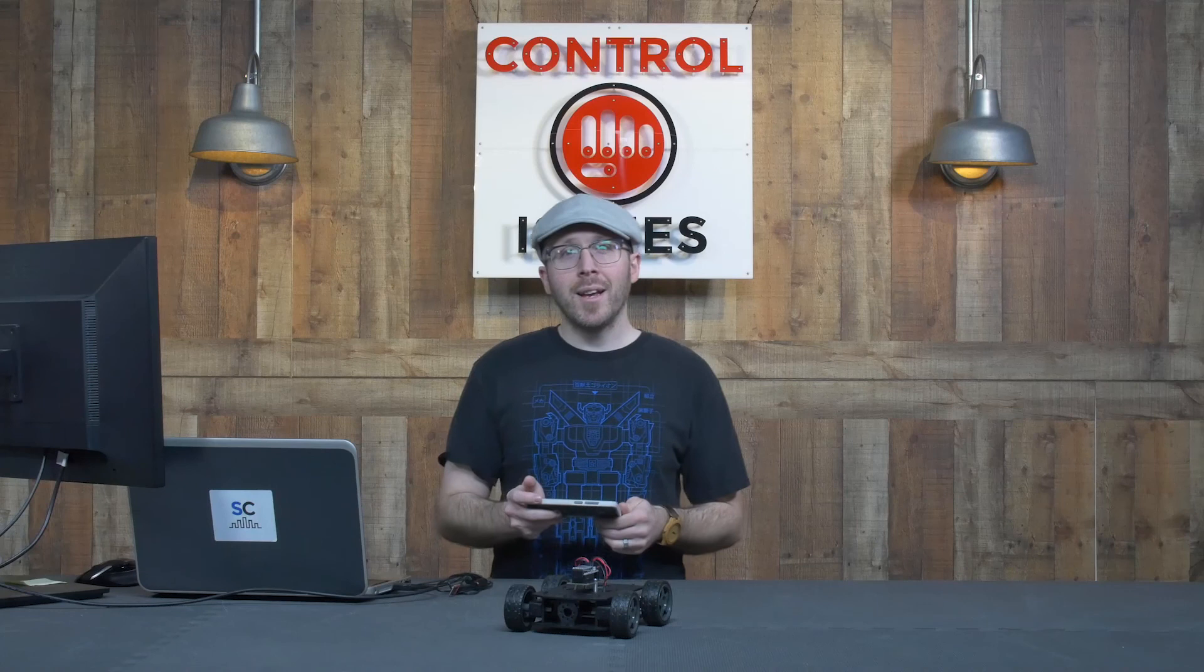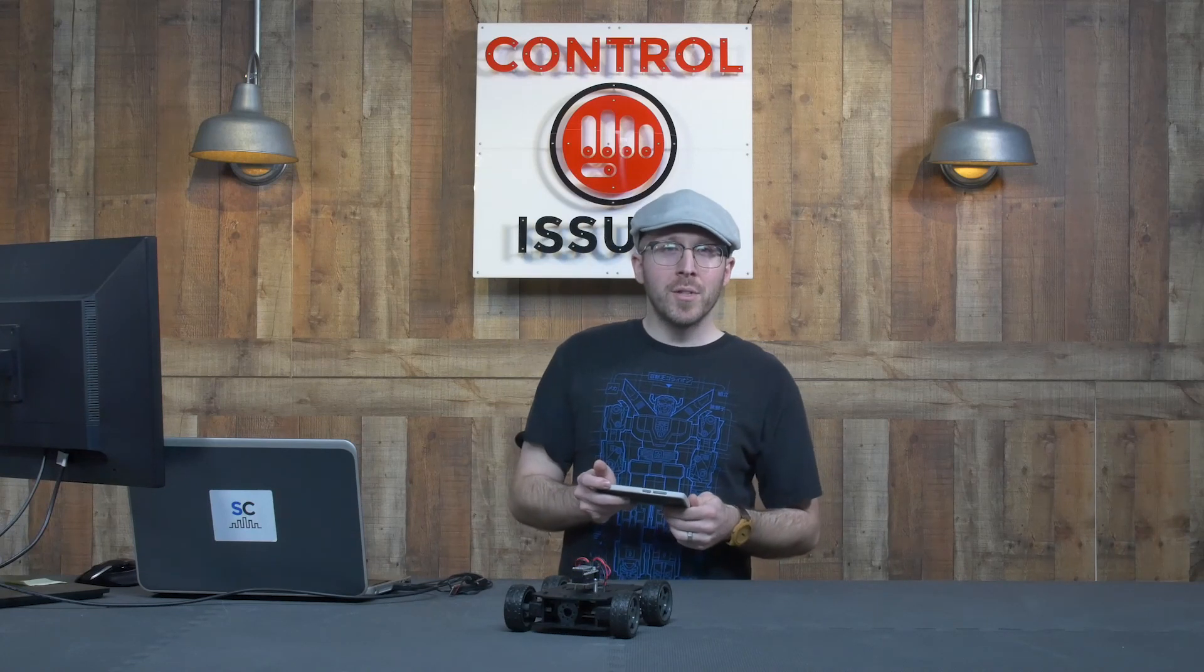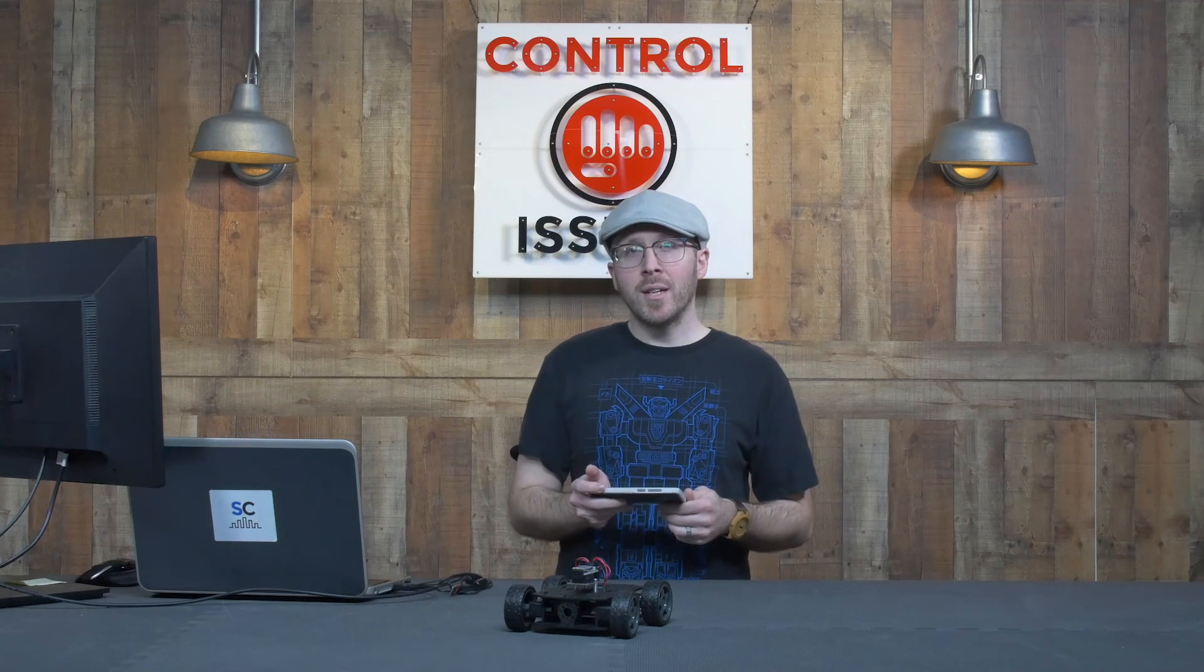Thanks for watching. And as usual, if you have questions, send us an email to tech at servocity.com.